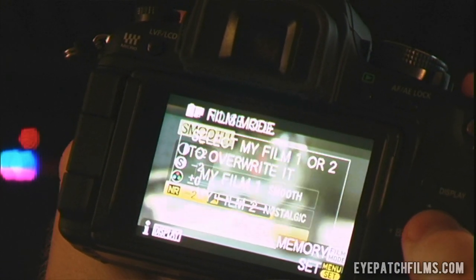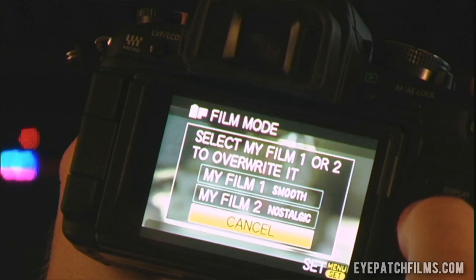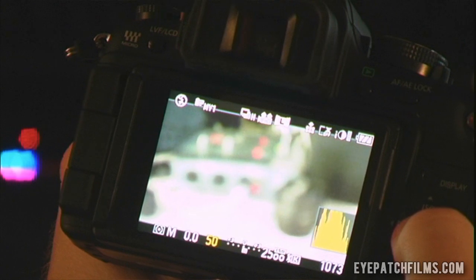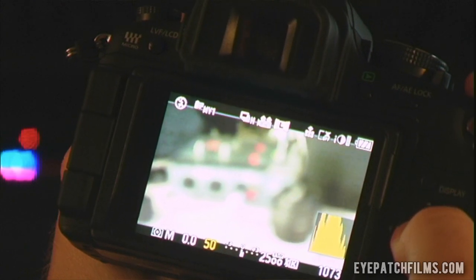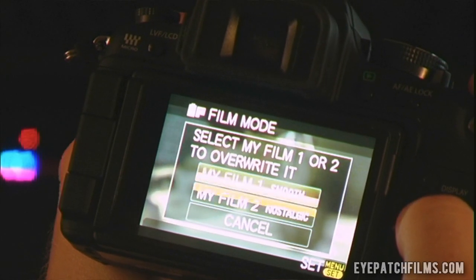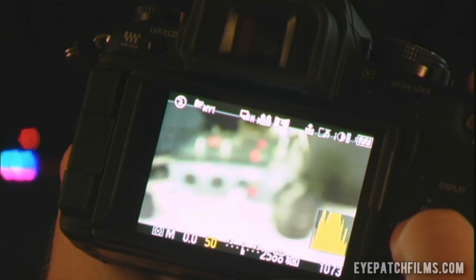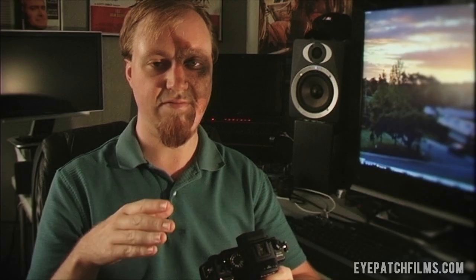Once you've set those settings according to what you feel is best, or if you copy my settings here, you hit the film mode button again to save the settings. It will ask if you want to overwrite the profile. I save both Smooth and Nostalgic in film one and film two so that they're easily accessible.